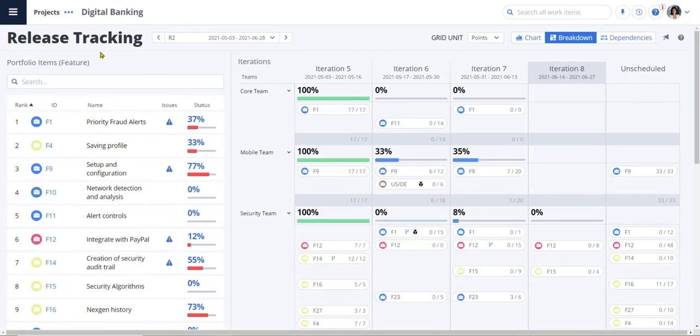Now that we've gotten information from the business, organized it, planned it, and put it into a release or a PI, we're able to use release tracking to understand progress. Here we can track the status of stories and features across releases and identify issues at a glance.